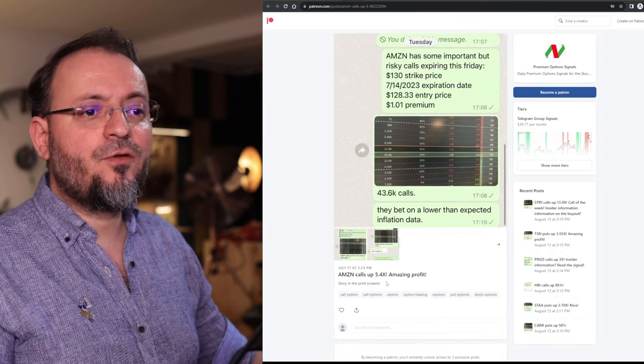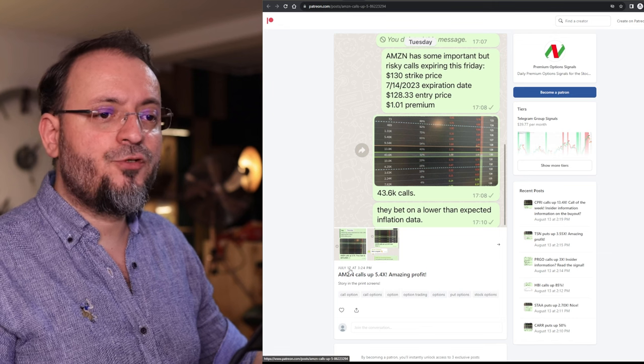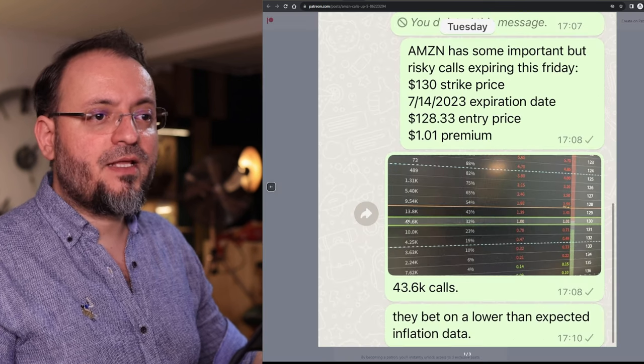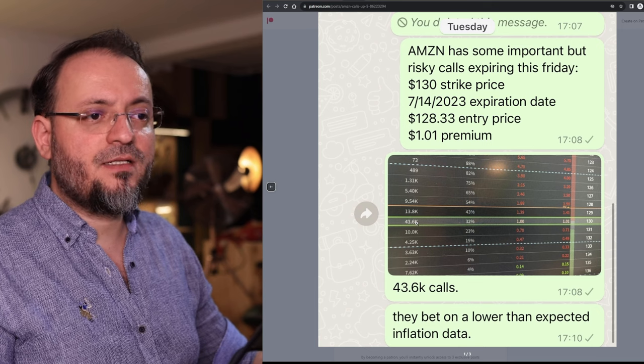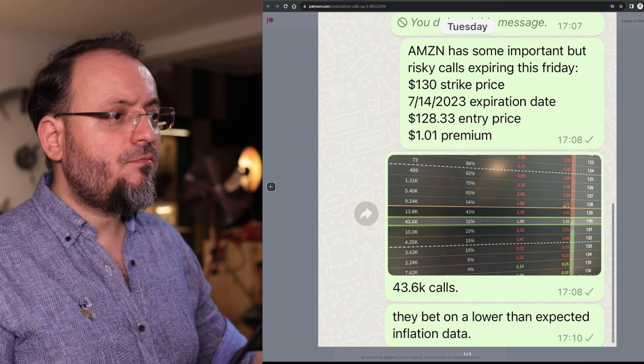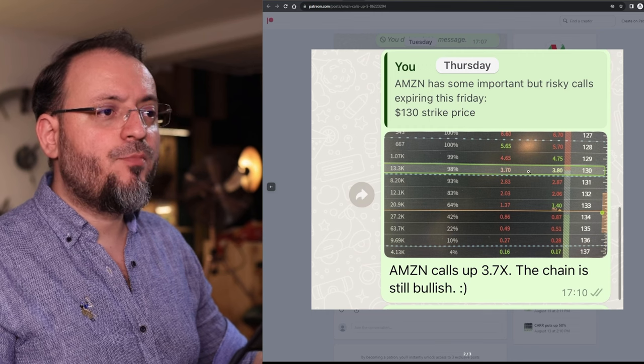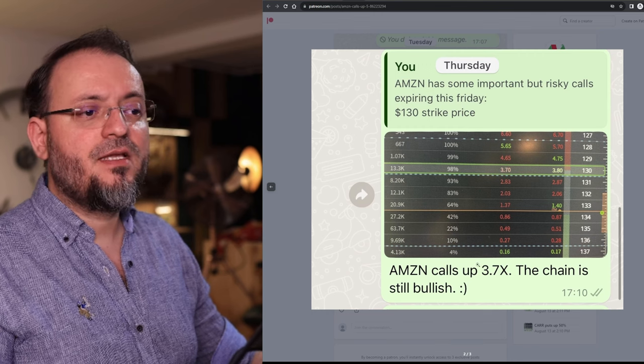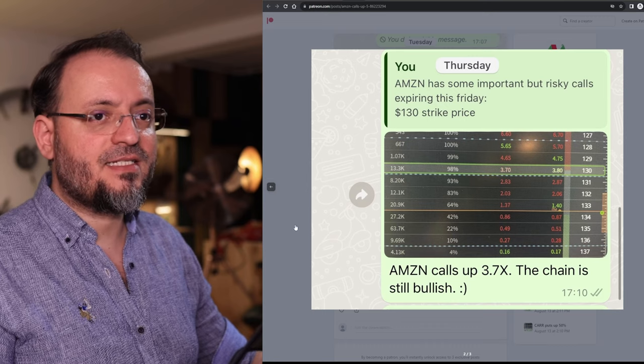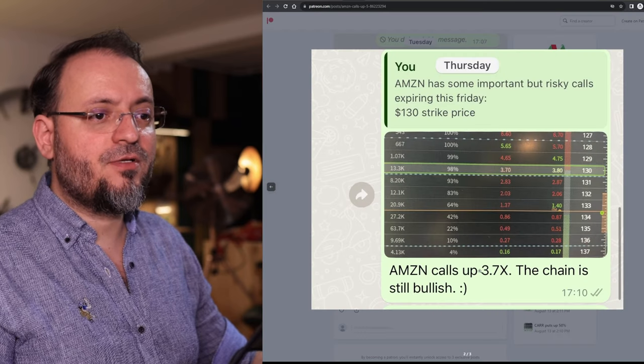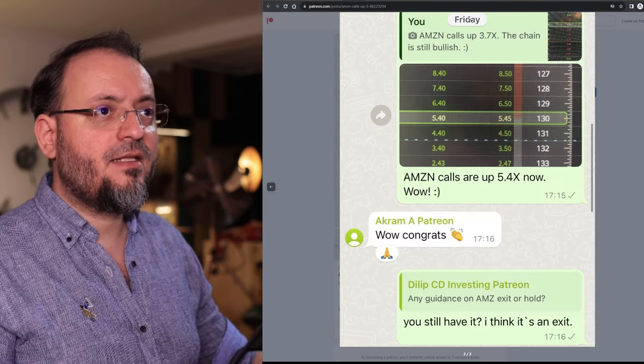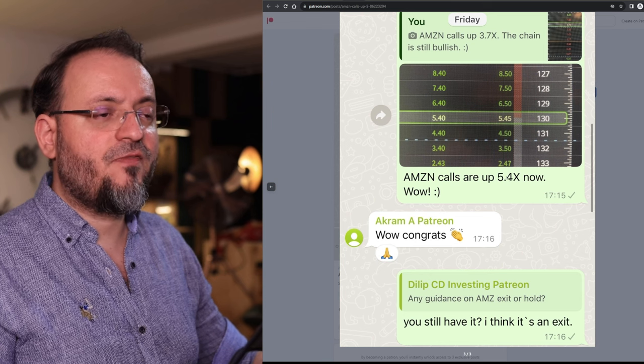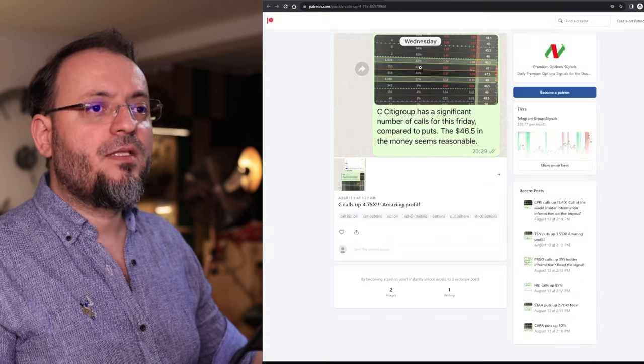Then we have those Amazon calls from July 17th. Amazon had a lot of calls back then, $43,600 and those calls went from $1 to $3.75. It was a gain of 3.7x. The chain was still bullish I was saying back then and at the expiration date they went up 5.4x.